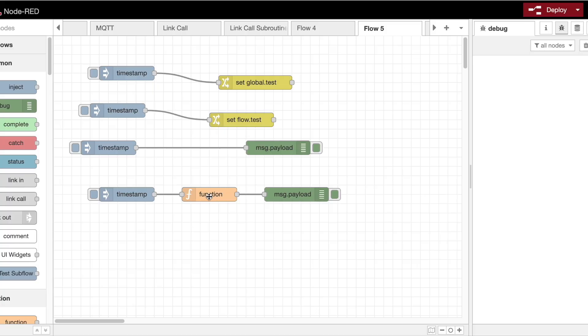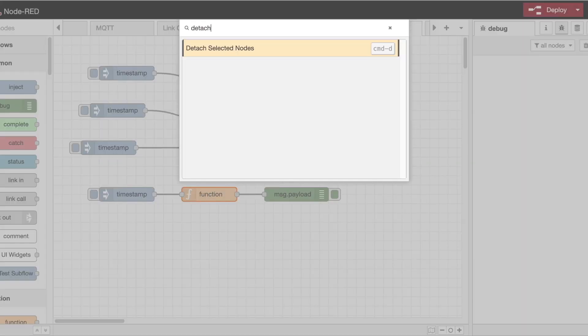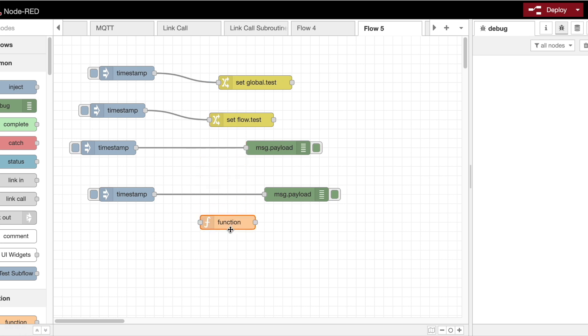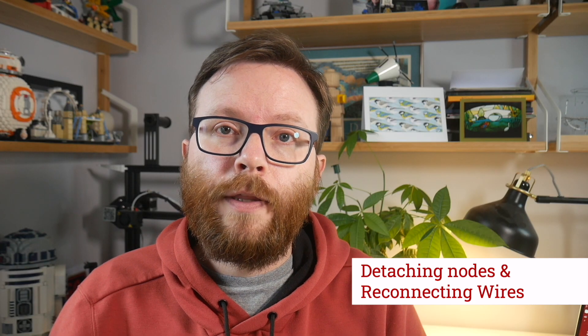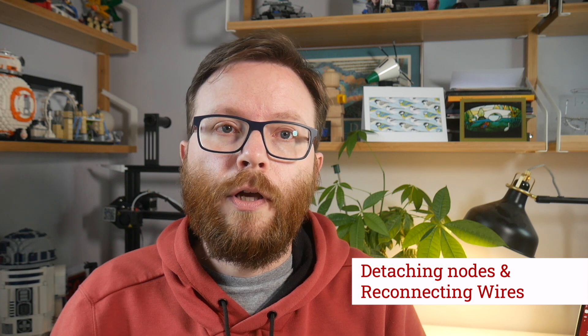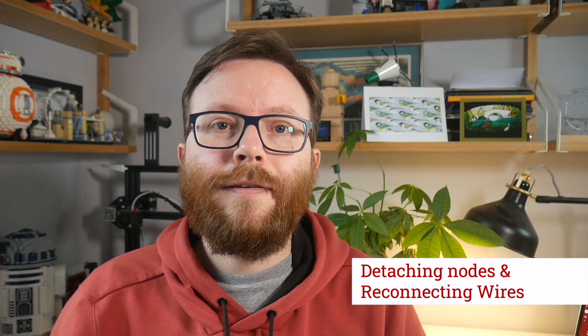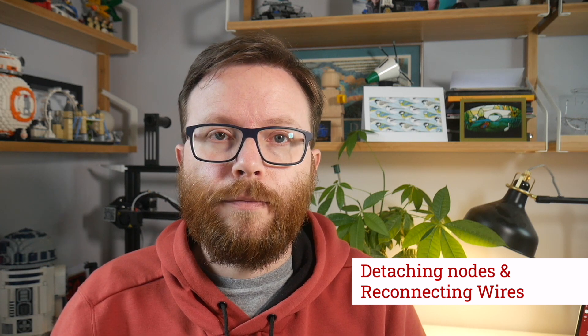You can also now detach a node from a flow without deleting it, the reverse of what happens when you drop a node over a wire and have it spliced in. We haven't assigned a default keyboard action in this release, but you can assign one yourself in the keyboard pane of the settings dialog. Search for the detach selected nodes action.